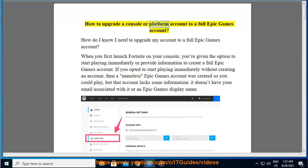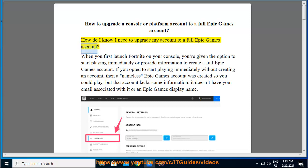How to upgrade a console or platform account to a full Epic Games account. How do I know I need to upgrade my account to a full Epic Games account?